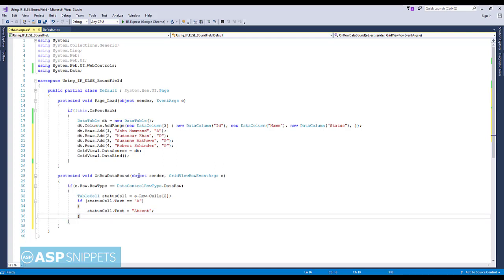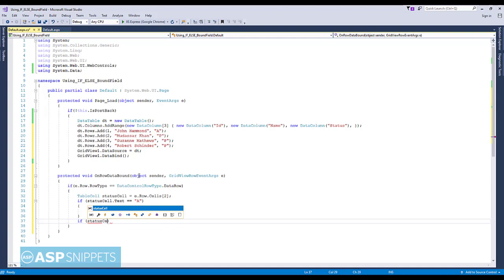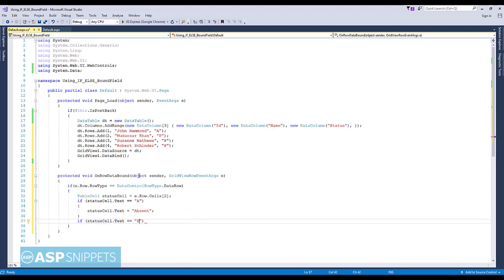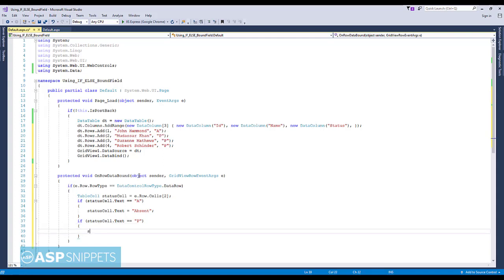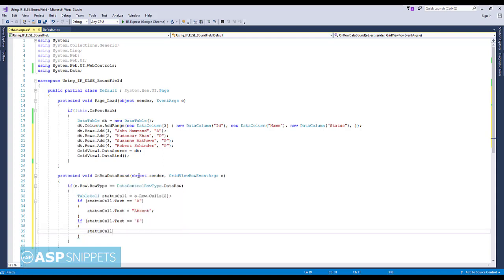Also, when we are having multiple languages in our application, that time we can replace the codes with the appropriate language words. Now if it is P, the status column will be updated with the text value present.